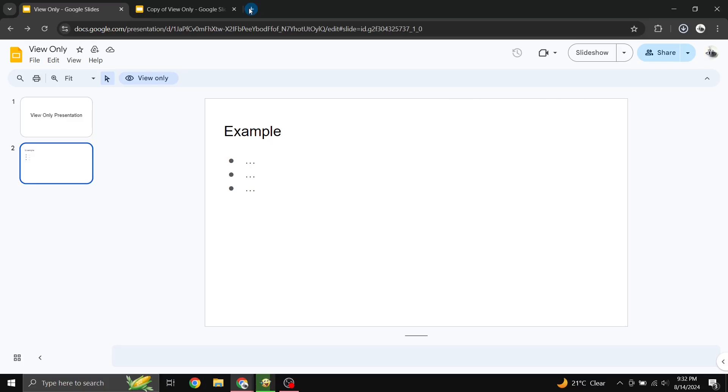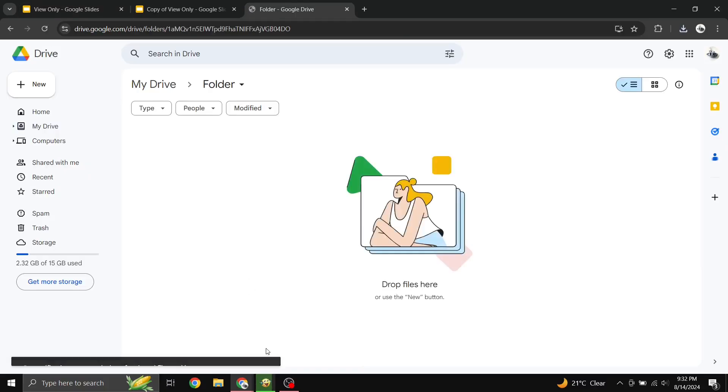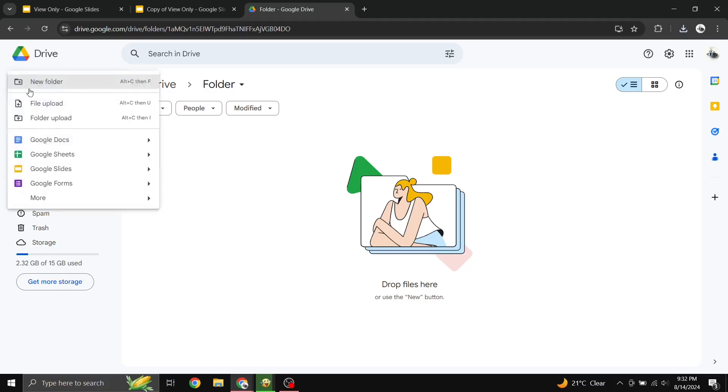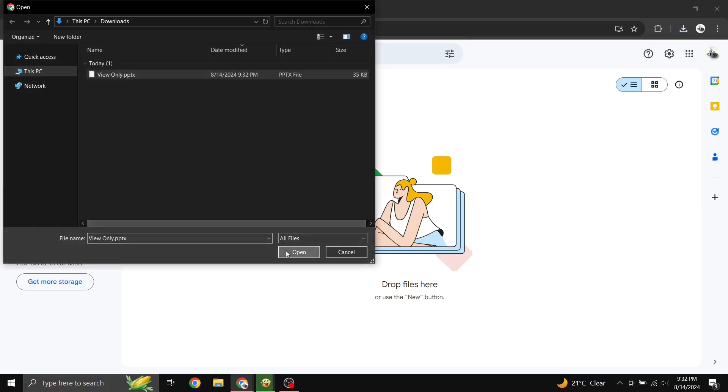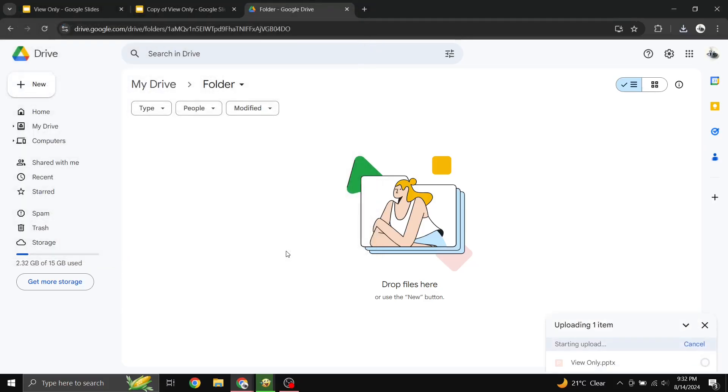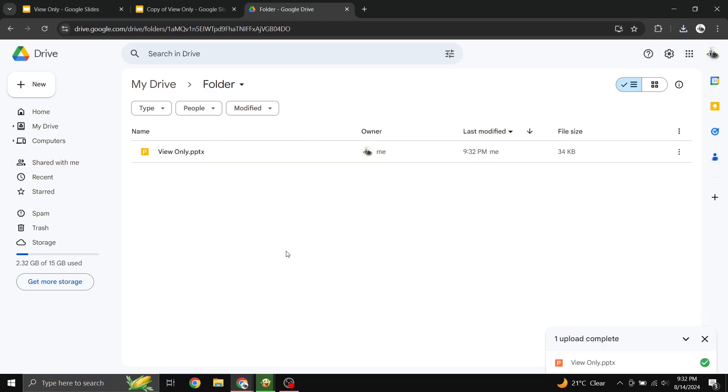To upload it back to Google Slides and convert it, here's how. Go to Google Drive and click New, select File Upload and choose your downloaded file. Click on the file and select Open. Now you can edit it directly in Google Slides and share it with others if needed.